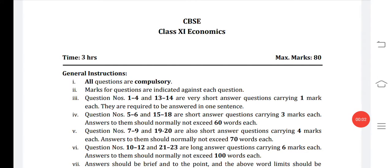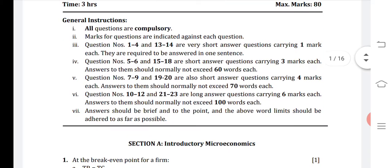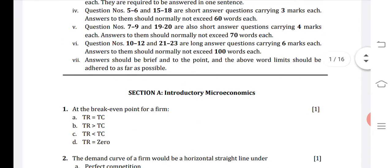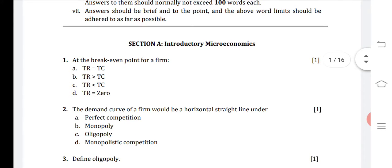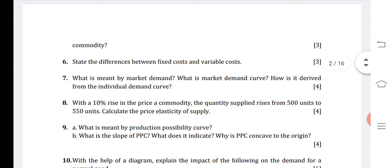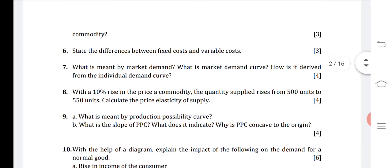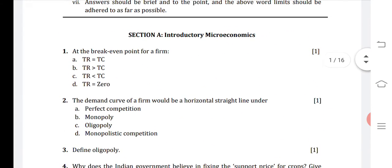Good afternoon 11th class. As we have started sample papers, we are continuing in that only. Yesterday I took one part of this sample paper, now we are moving ahead. First we did introductory microeconomics. In this we have already covered questions up to 6 or 7. I'll start again quickly for the MCQs and tell you the answers.